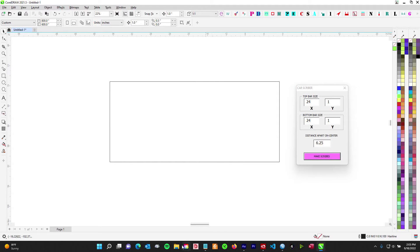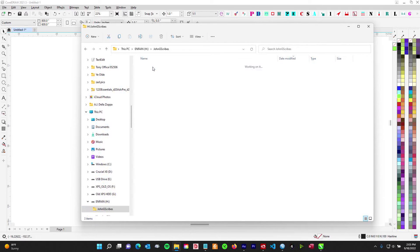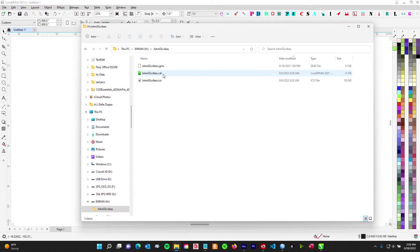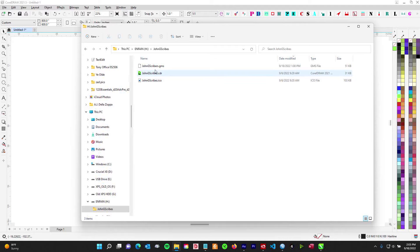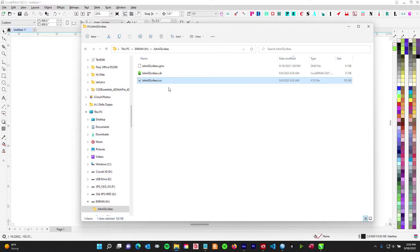I'm going to give you a thumb drive — it's brand new, don't worry. You're going to stick it in and find the John G Scribes folder on the thumb drive. You'll have three files. Don't worry about the CDR — I just put that in there, that's the CDR I created the icon with. All you're worried about is the GMS file, which is the macro file, and then the icon.